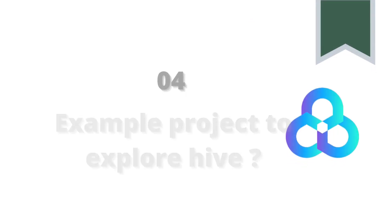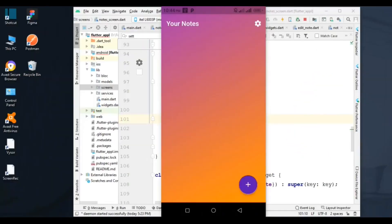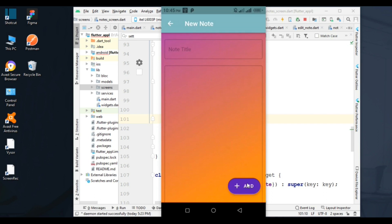Number four: example project to explore Hive. Let's see our demo application. We have a gradient background with an AppBar title, a leading icon, and a floating action button. We can create a note by pressing the add button. Now we have a different screen — let's create a note providing a title and content.